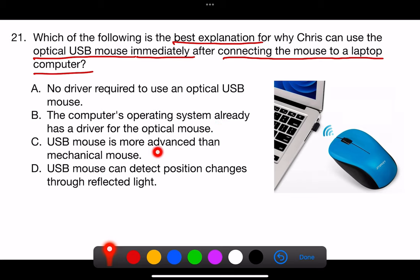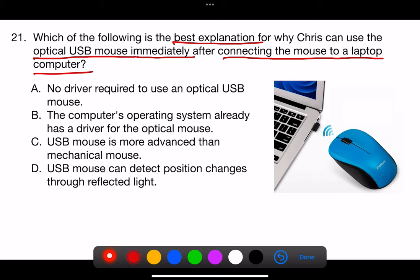C. USB mouse is more advanced than mechanical mouse. D. USB mouse can detect position changes through reflected light. The correct answer is B.